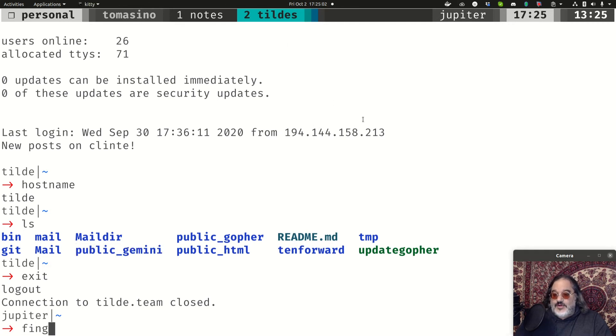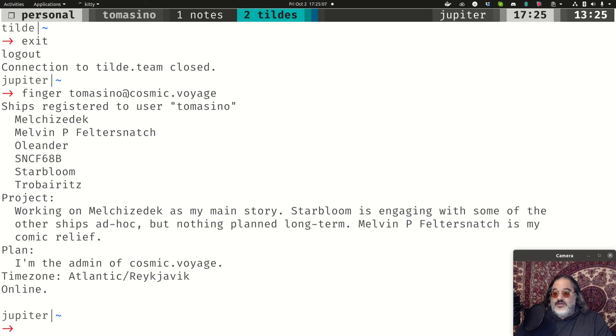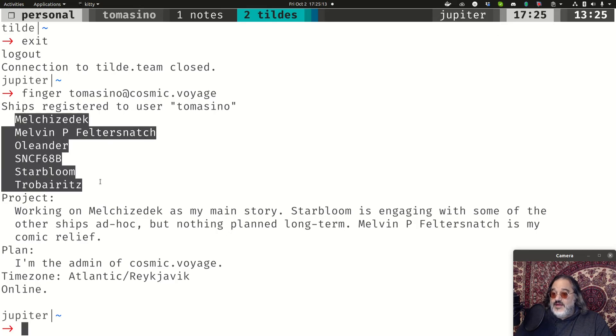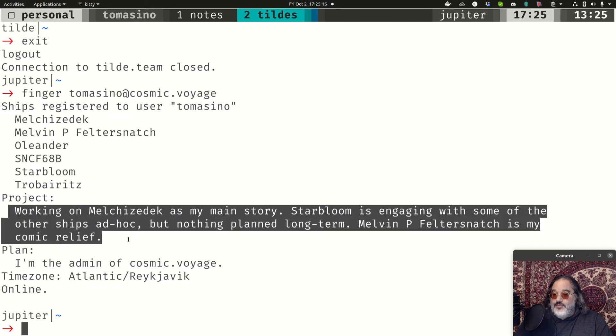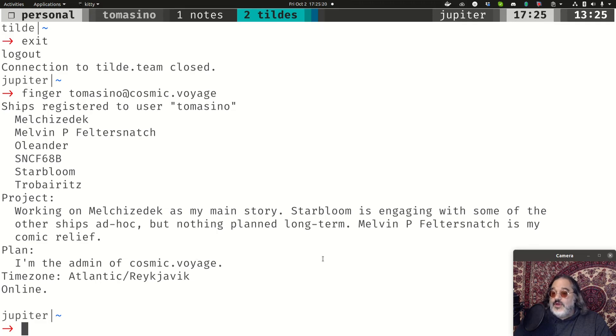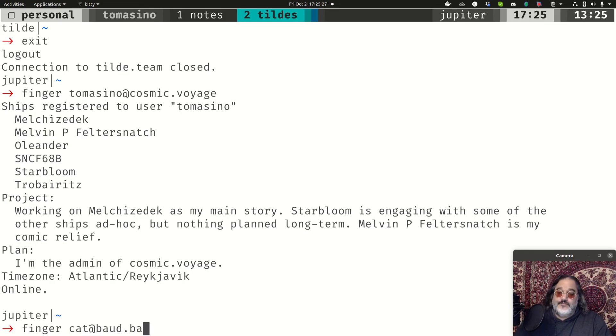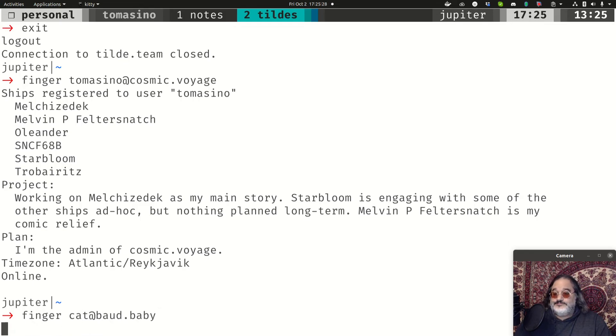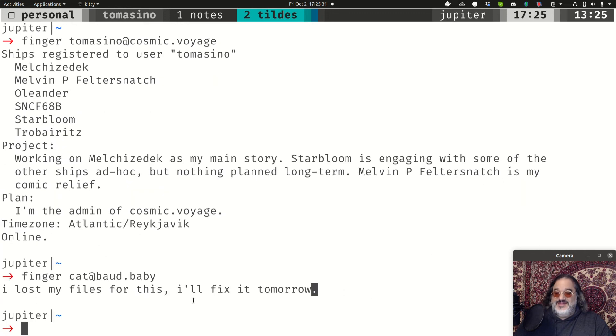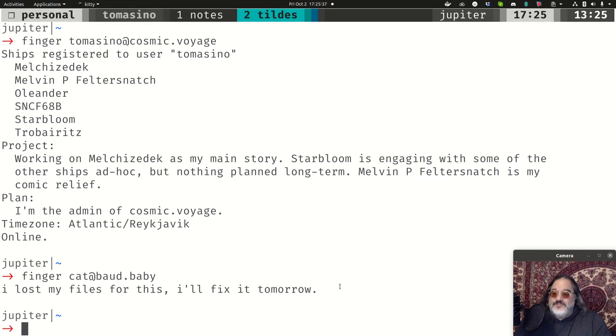So if I were to finger tildes at cosmic.voyage, you can see my response is going to tell you which ships or storylines I'm working on. And all of this information is available based on the scripts that we've written on Cosmic Voyage. You'll get a totally different output if you were to finger someone else. Cat is apparently working on fixing his Finger account here.